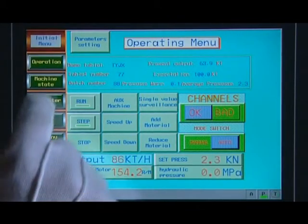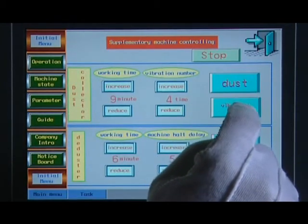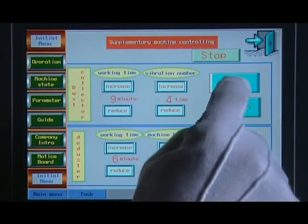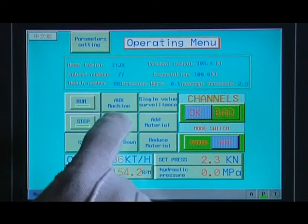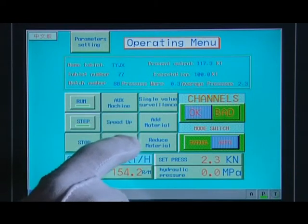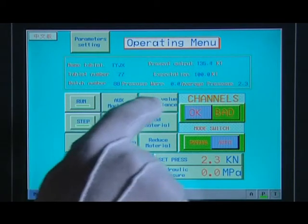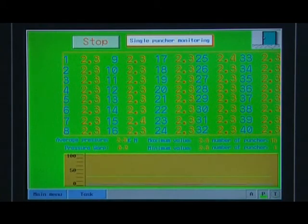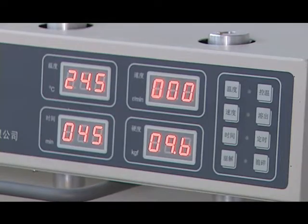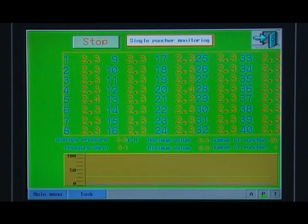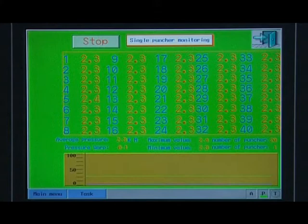Back to the production running page and touch the rejecting channel transfer key for relief force rejection. Enter into the donkey engine controlling page. In the device space, start the deductor and dust collector. If you want to change the speed, touch and click the speed-up or speed-down key gradually. When the required speed is reached, test the weight of the tablet and enter into the single-value overseeing interface to observe the single module pressure value and average pressure curve.